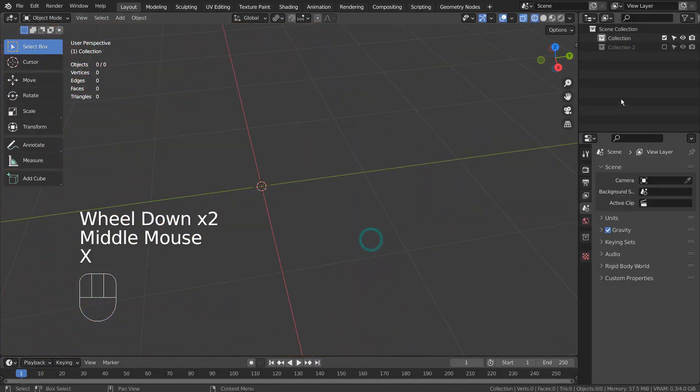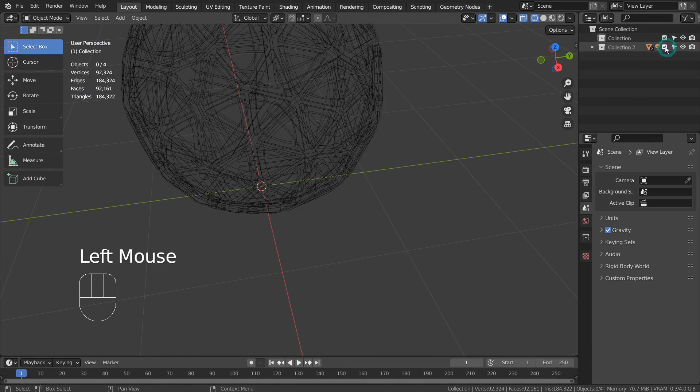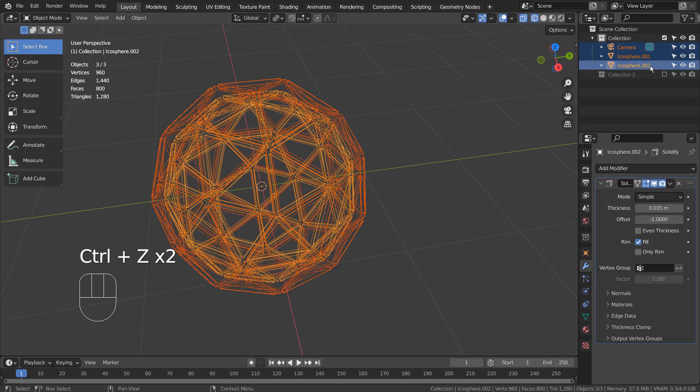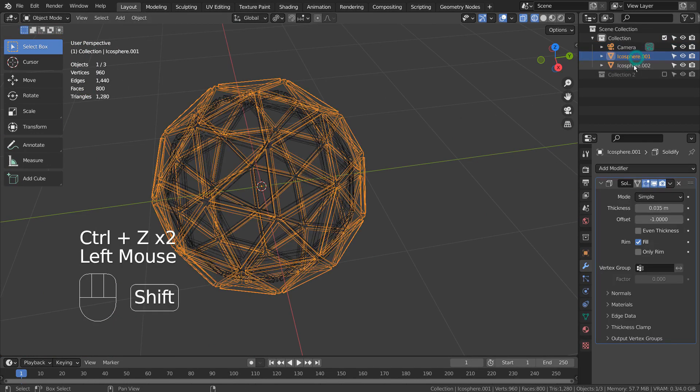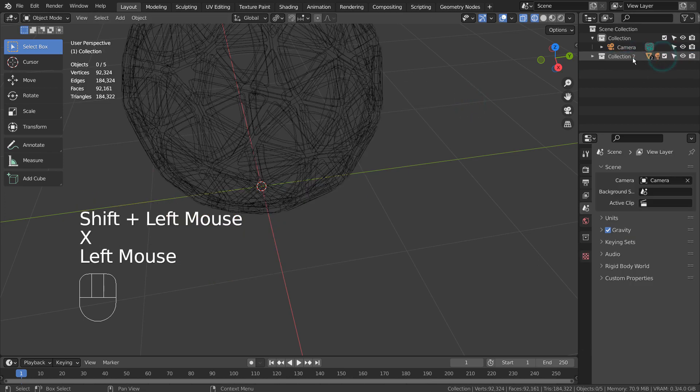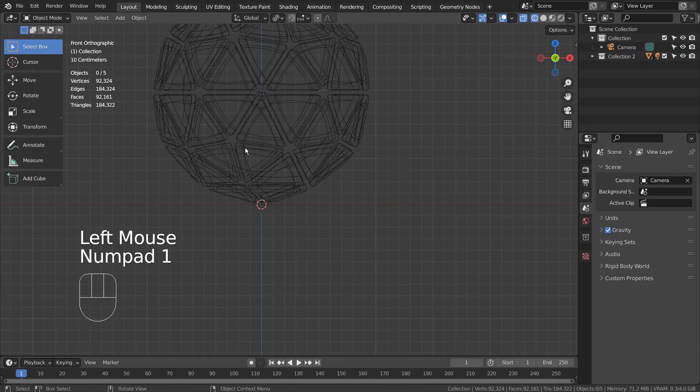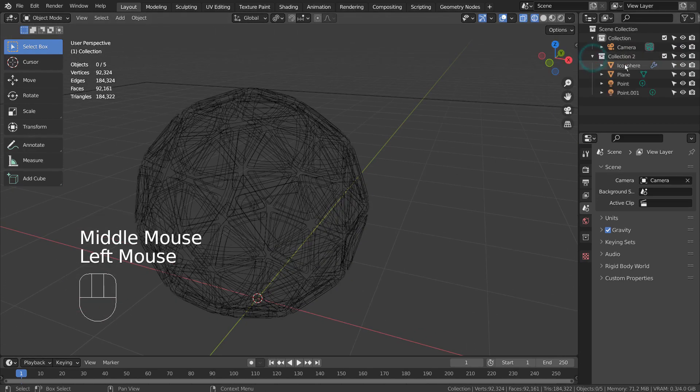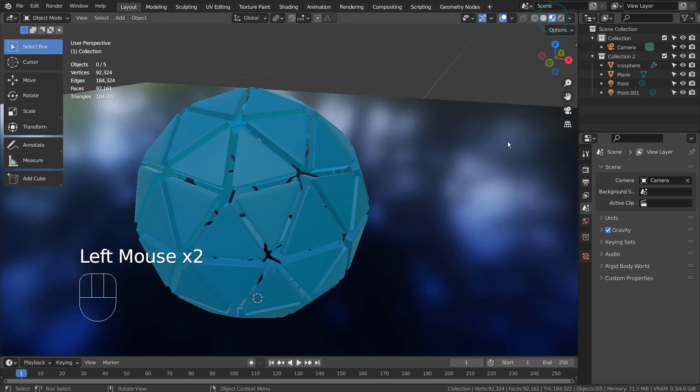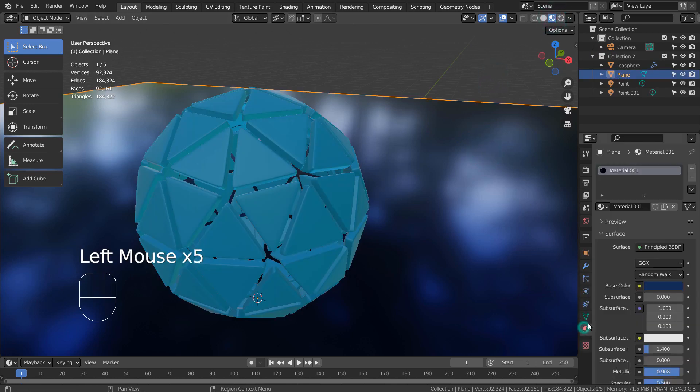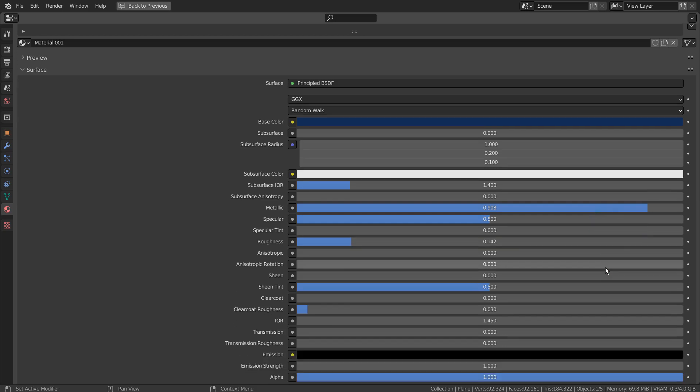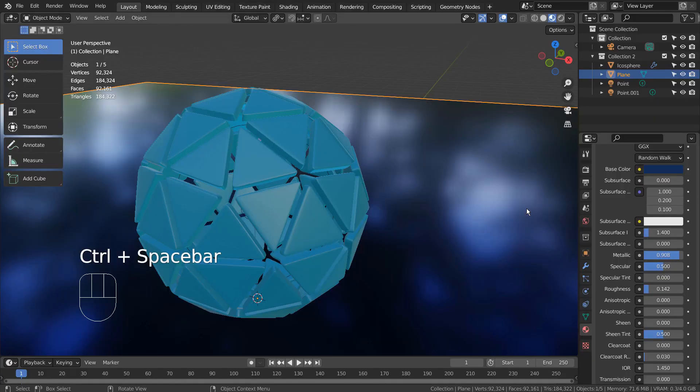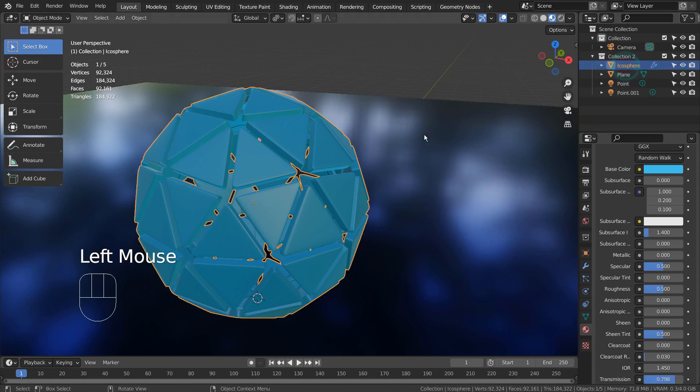I'll show you how the materials were created. Here is a material for the plane. Here is one for the sphere.